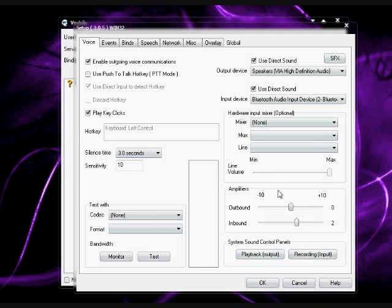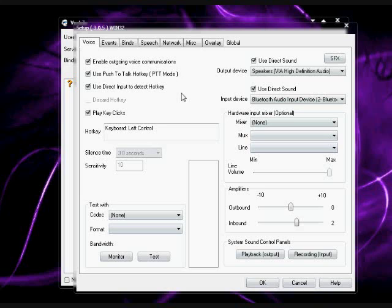Alright, by default, Ventrilo comes with push to talk. Now, push to talk is pretty useful when you don't want to set off your mic accidentally. Otherwise, when you're playing a game, it can be kind of annoying. So I'll just turn it off.